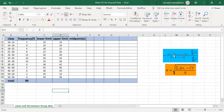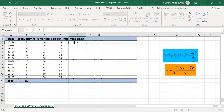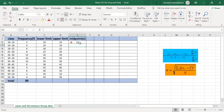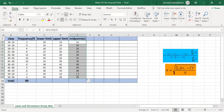To find the mean for grouped data, we first need the mid-values. We add the lower limit (column C) and upper limit (column D) and divide by 2. So cell C2 plus D2 divided by 2 gives the first mid-value as 12, since 10 plus 14 equals 24, divided by 2 equals 12. Dragging this formula down gives mid-values for all classes.